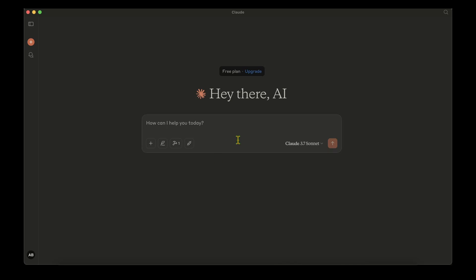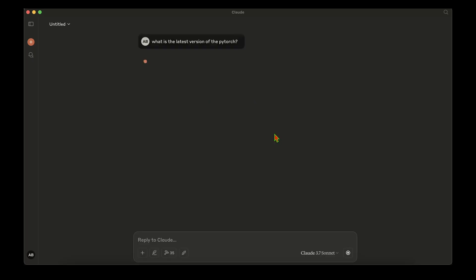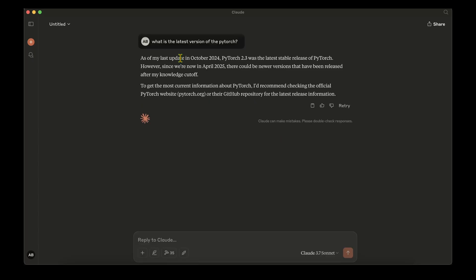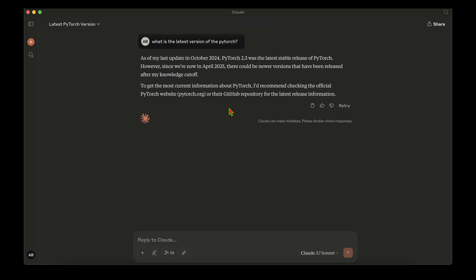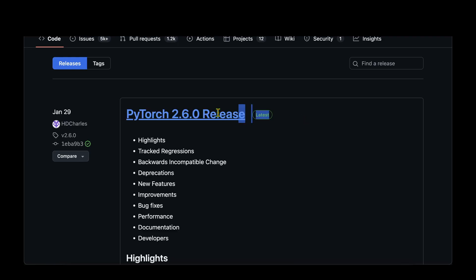To motivate why we need an MCP server, let's start by asking Claude what is the latest version of PyTorch. It's clearly saying that as per its last update in October 2024, PyTorch 2.3 was the latest stable release, and it's also noting that since we are in April 2025, there could be a newer version released after its knowledge cutoff.